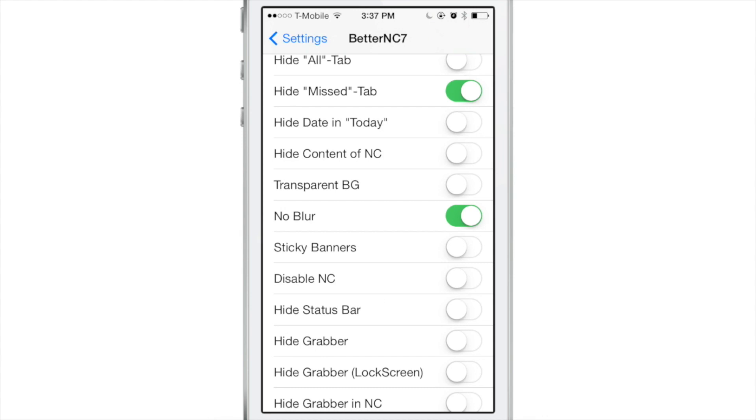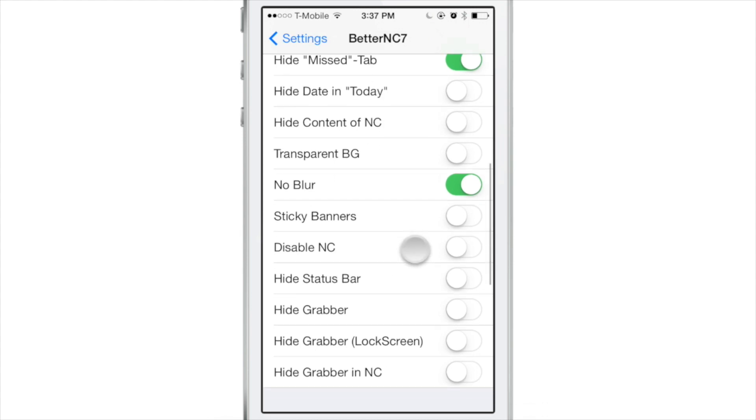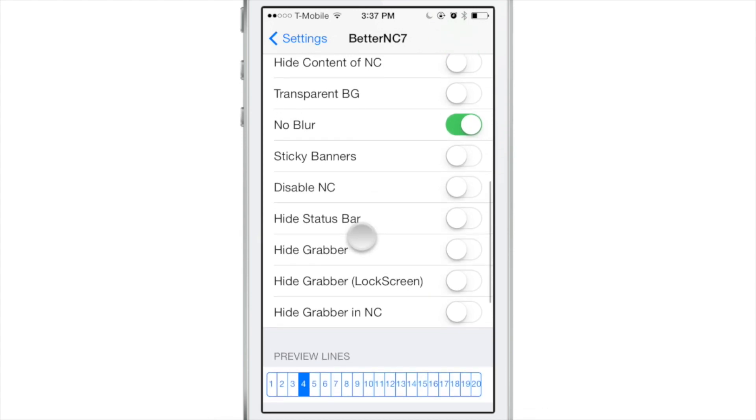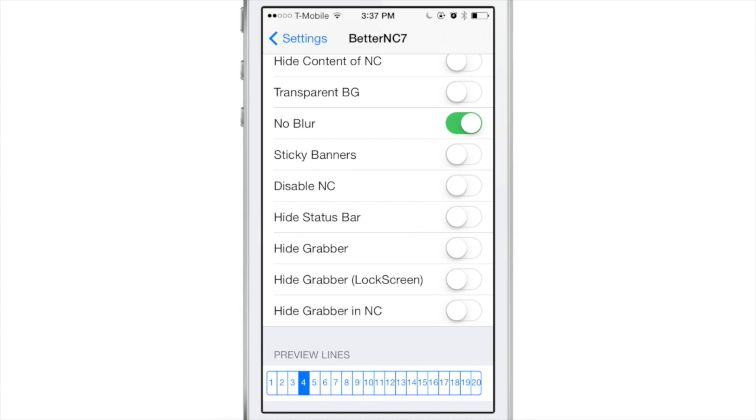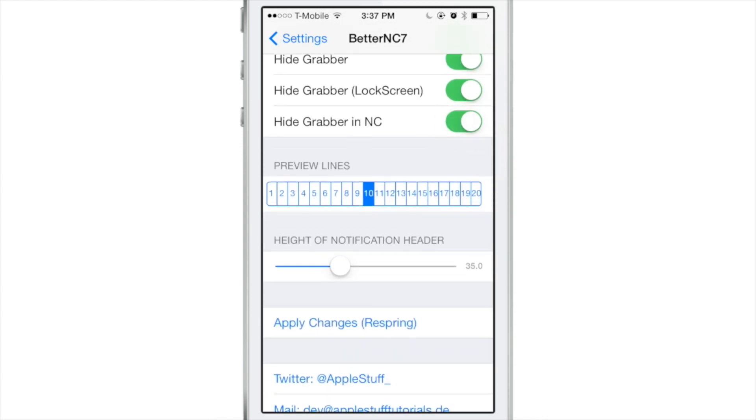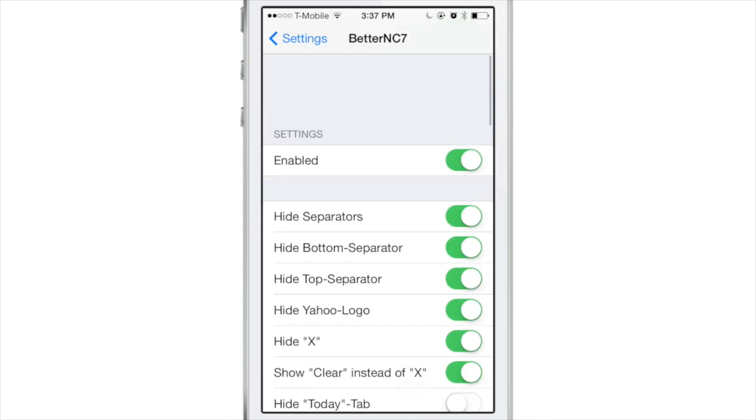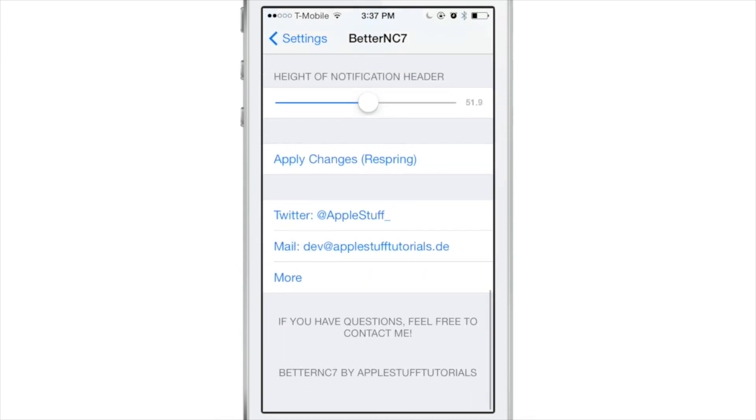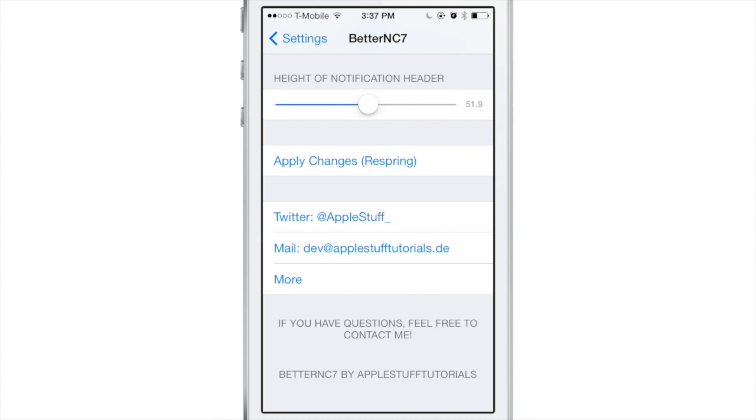You can hide the status bar, you can hide the grabber, you can hide the grabber on the lock screen, hide the grabber and notifications, and adjust the preview lines for your notifications. There's just so many different things you can do in here and you can really customize notification center to your liking. So I've adjusted quite a few different things in here.